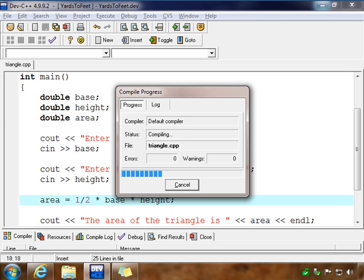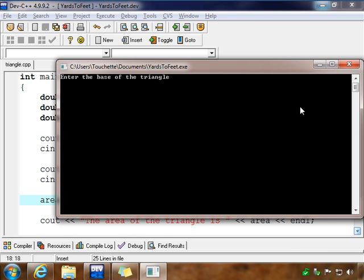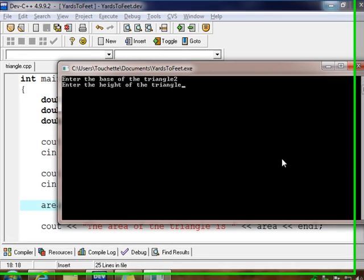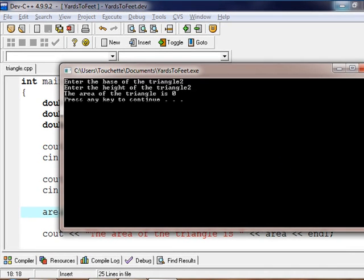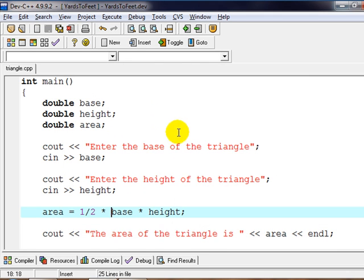And I'm going to use some simple inputs. So I'll pick some easy numbers, 2 for the base and also 2 for the height. And as you can see, we have a problem here. It's telling us the area of the triangle is 0.